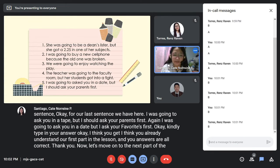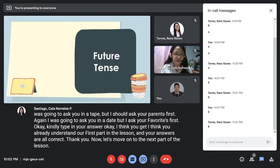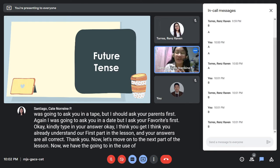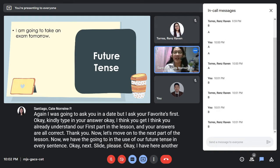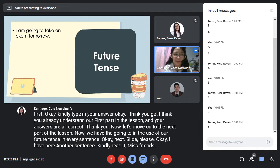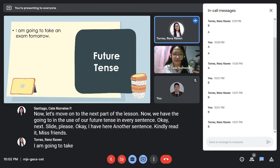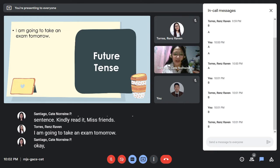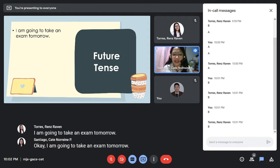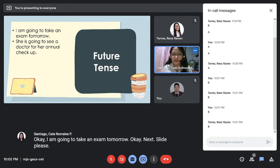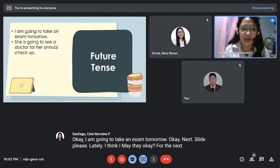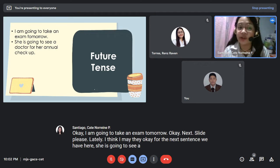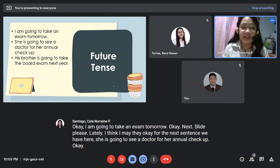Now let's move on to the next part of the lesson — 'going to' in the use of future tense in every sentence. Here we have: 'I am going to take an exam tomorrow.' She is going to see a doctor for her annual checkup.